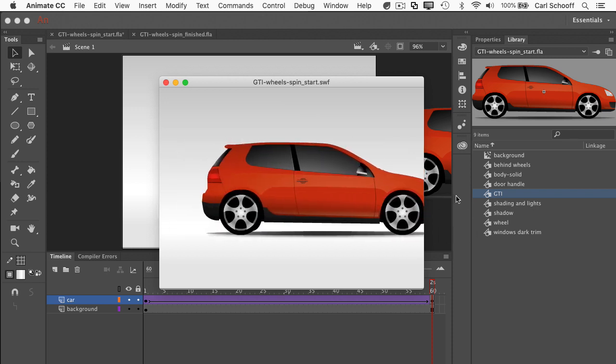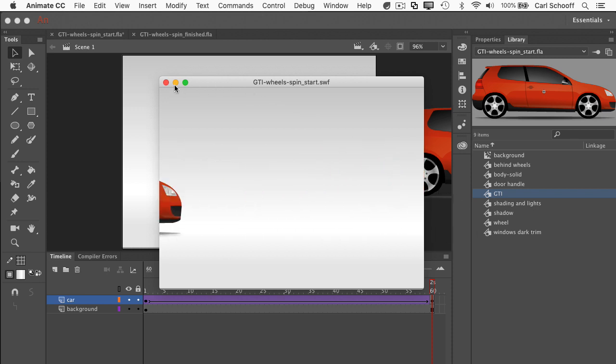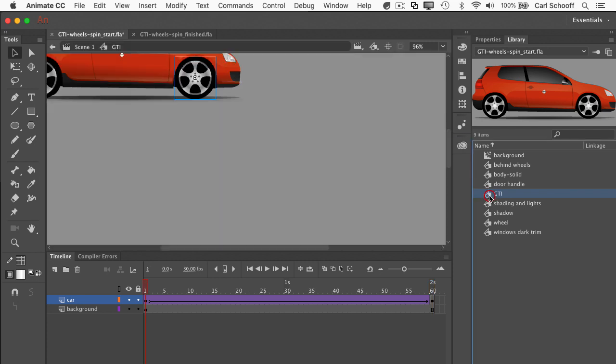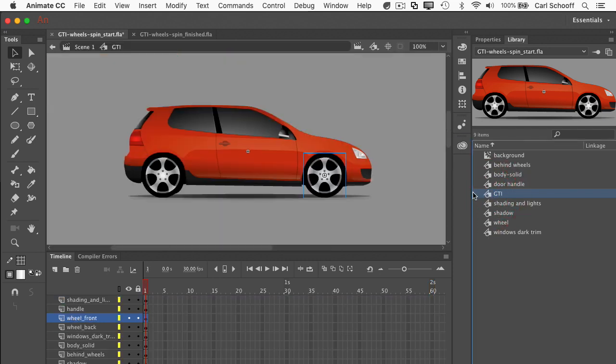And so now we see the car kind of sliding across the stage. It would really be nice if those wheels could spin. So let's go into the actual car itself. I'm going to go to the library and double click on the GTI symbol.